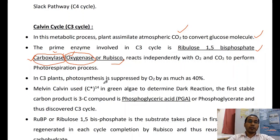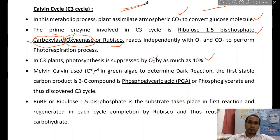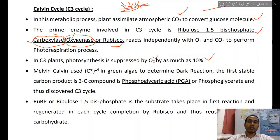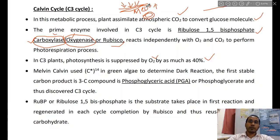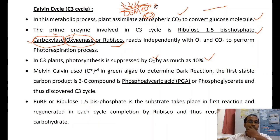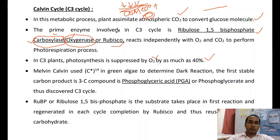C3 plant photosynthesis is suppressed by O2 by as much as 40 percent. In the upper lamina, photons are absorbed, increasing temperature and oxygen concentration in the mesophyll cells. The lower part contains specialized bundle sheath cells. These mesophyll cells are affected by heat and higher oxygen levels. To minimize these effects, plants adapted to enter the C4 cycle. This process is called photorespiration.